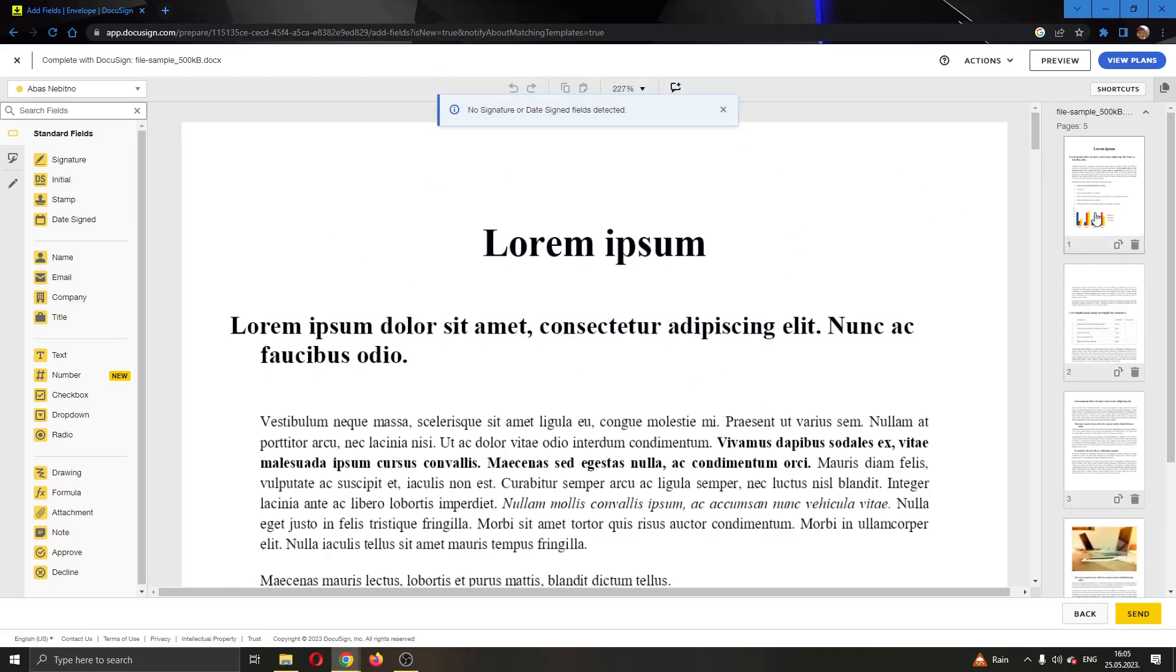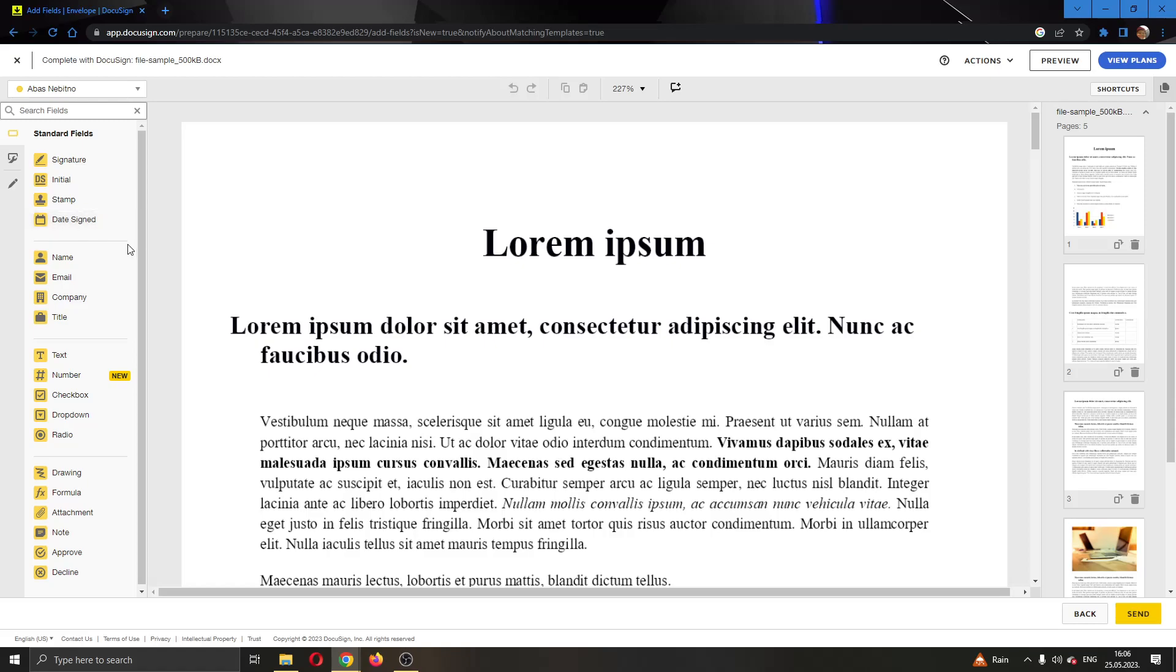As you can see, now we are in this editing page where we can edit the document multiple ways. If you look at the left side of the screen, you can add new signatures, initials, stamps, date signs and so on to the document.